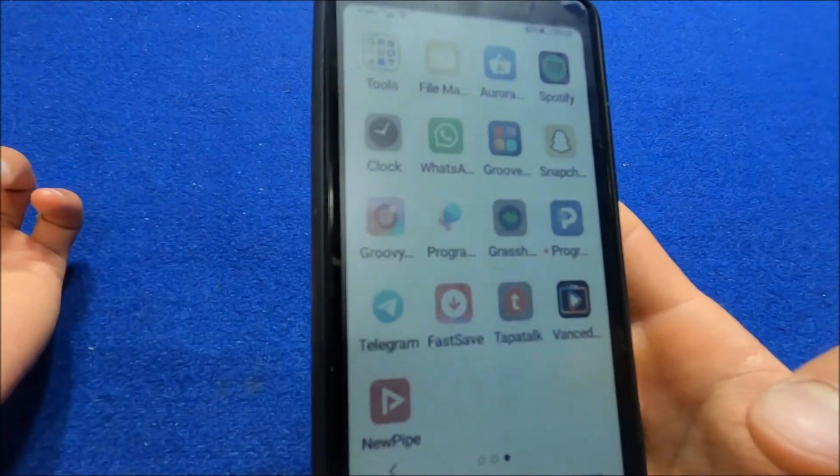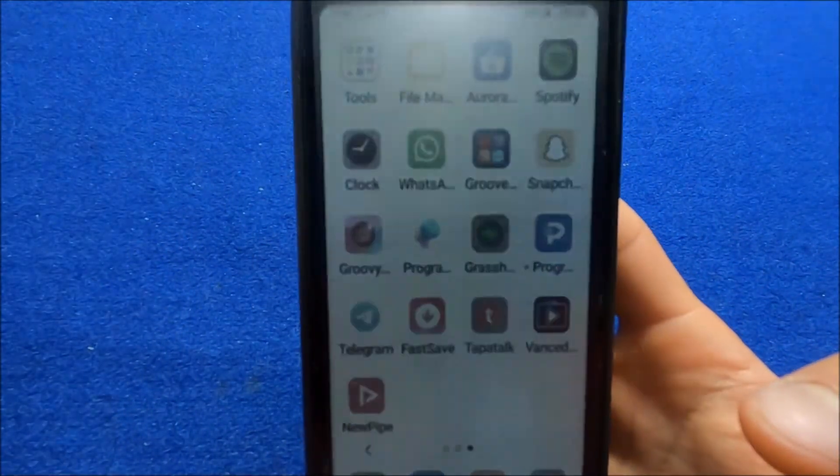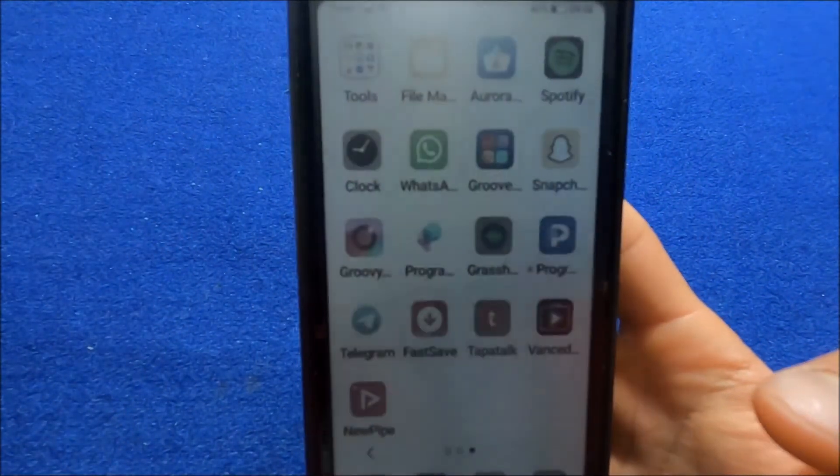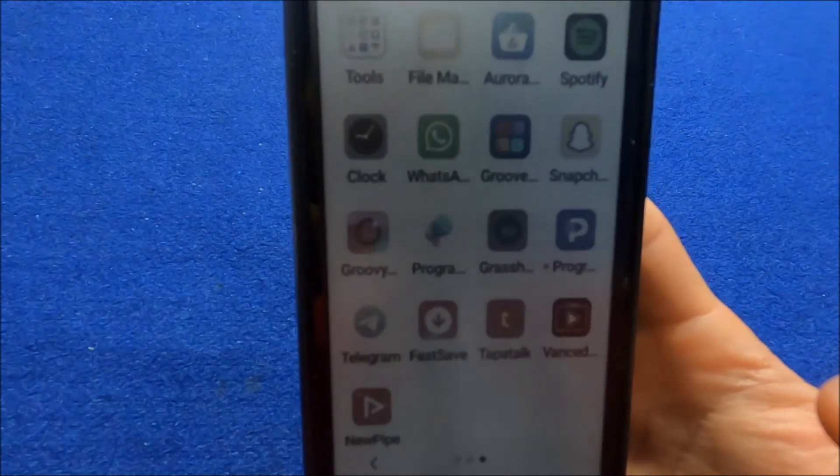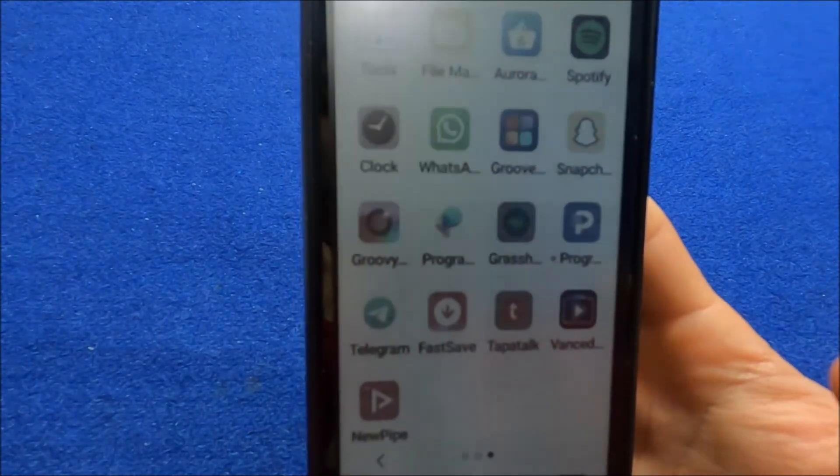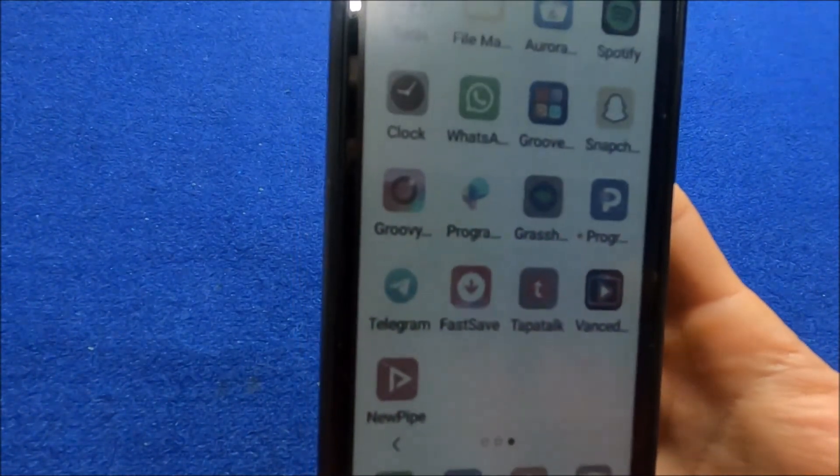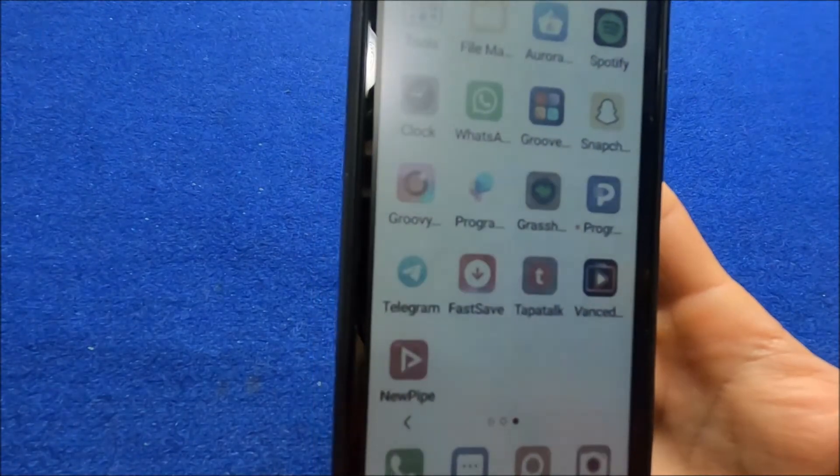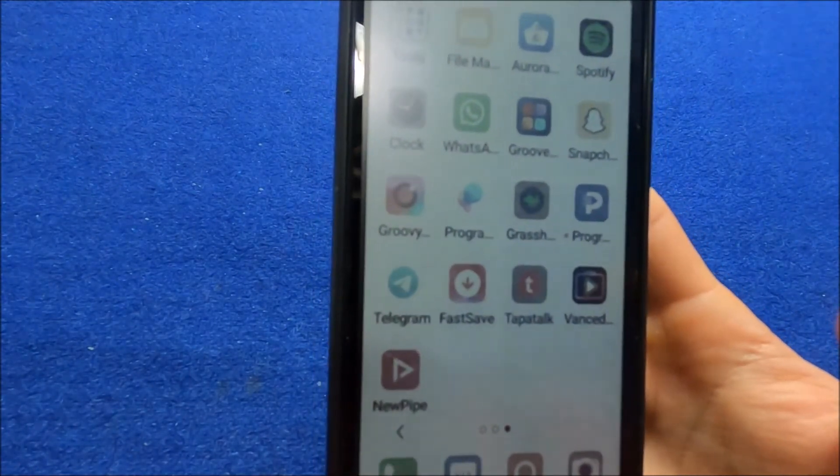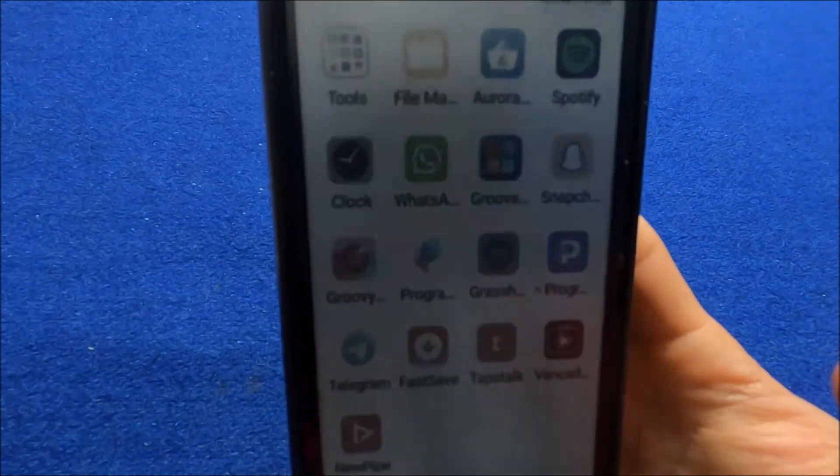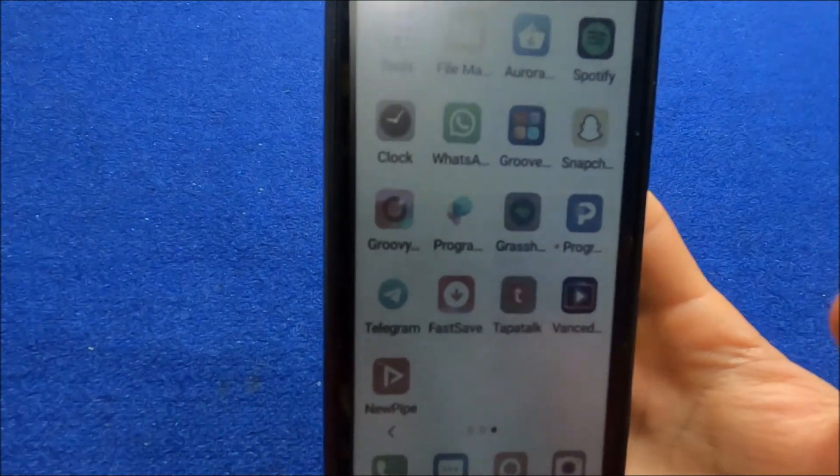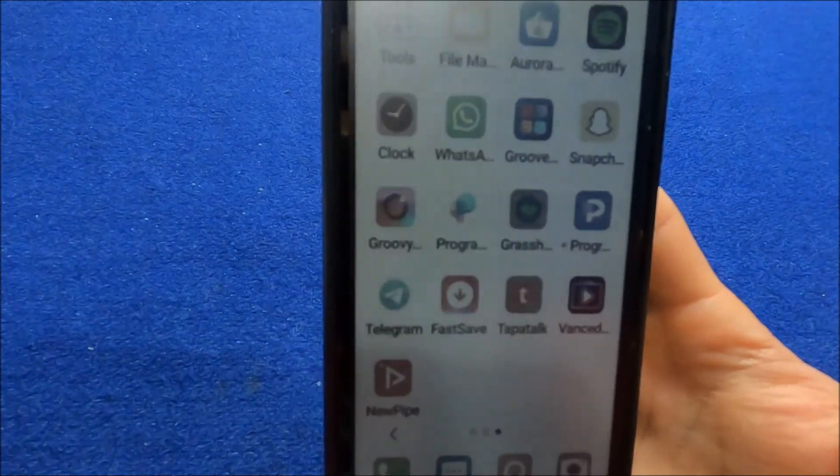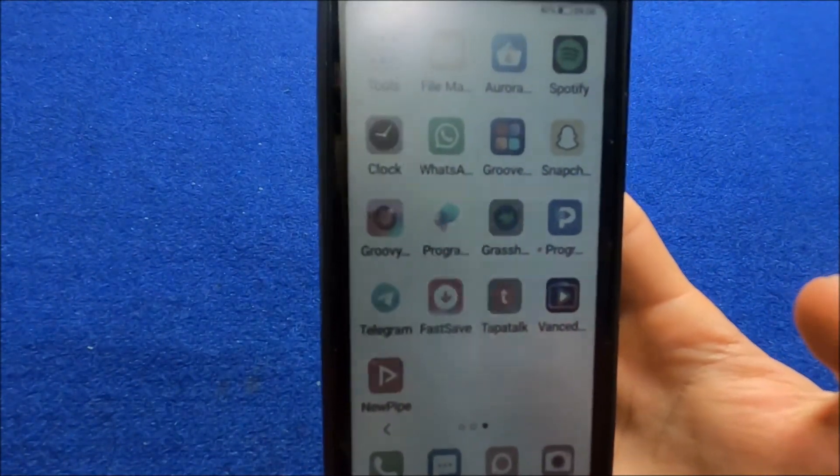However there are a few apps that you use that won't let you use them without Google Play. Like for example BandLab, it's a music making software. I really wanted to use it but without Google Play it won't open. So there are few apps like that.